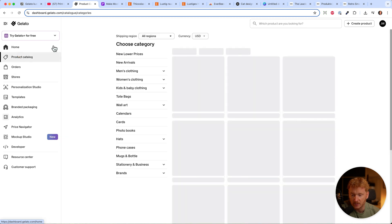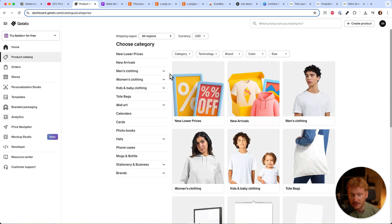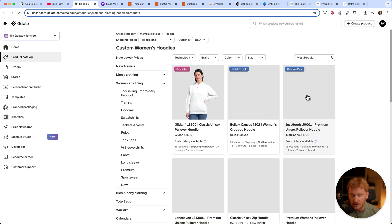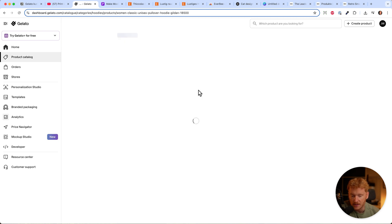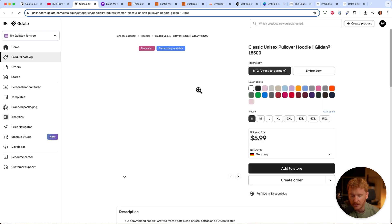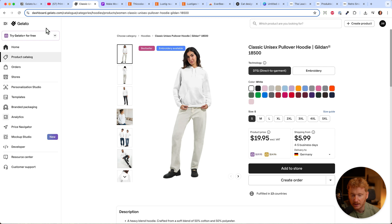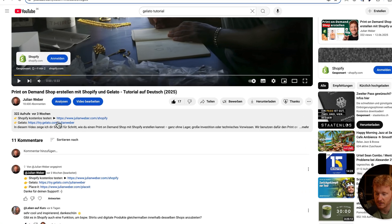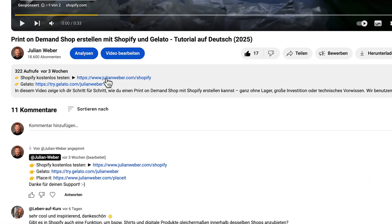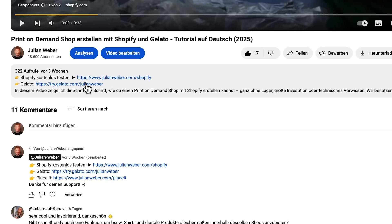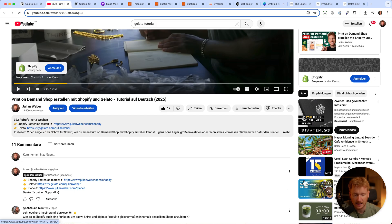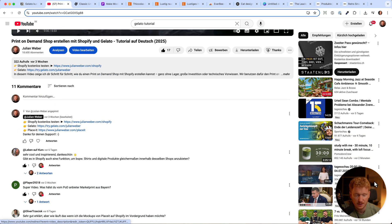You can go back to product catalog and start your next product - maybe a woman's shirt or hoodie - and select the products you want to sell. If you want to get started with Gelato, you'll find the link in the video description, along with Shopify, Wix, and Placeit. Thank you if you use my link. If you have questions, check the comment section. Thank you for listening, and I wish you all the best with your print-on-demand shirt. If you want to start now, hit the link and go for it.